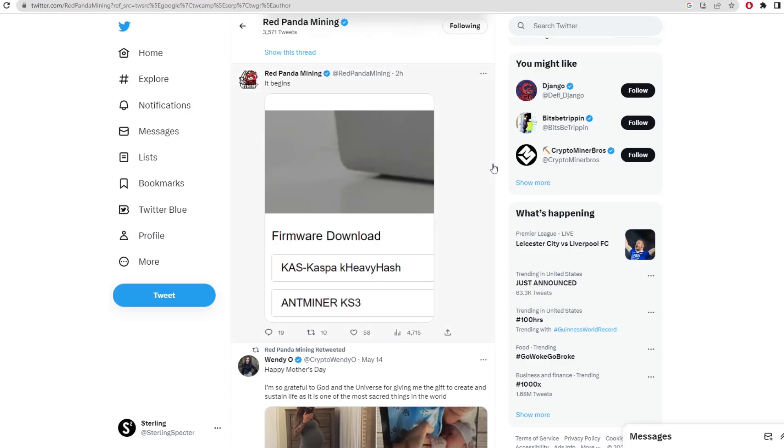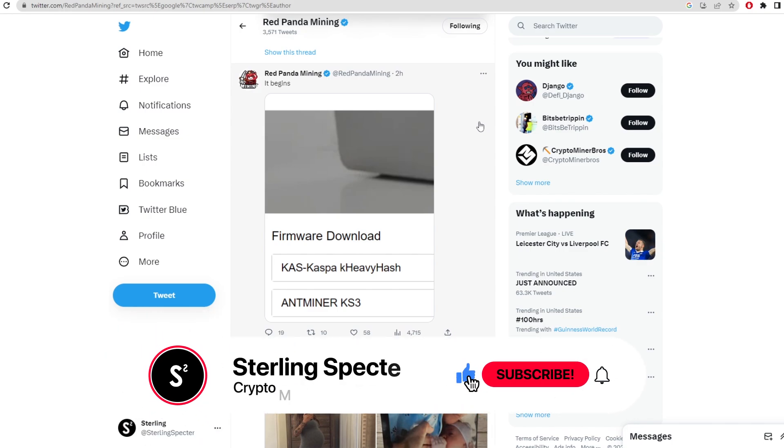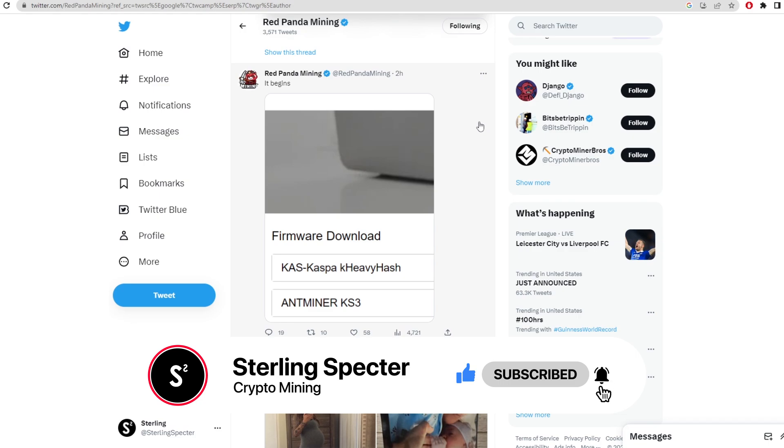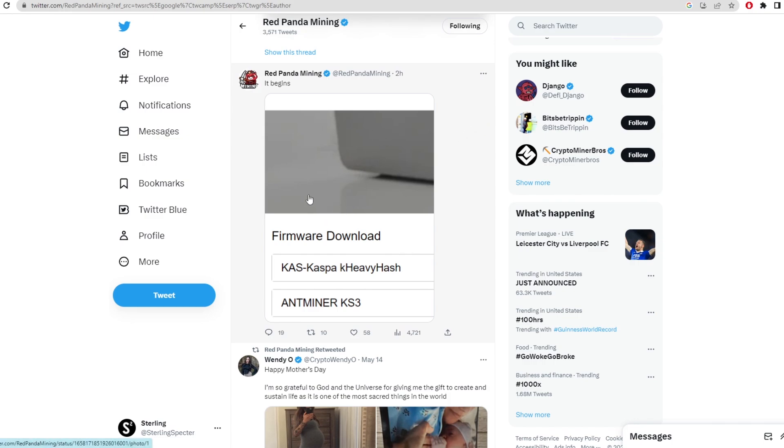Hello guys, welcome back to another video. Today we're going to be looking at Bitmain's new release of what they're saying is a Casper miner. They haven't released any formal statement, but I got this from Red Panda Mining on Twitter and thought I'd make a video.